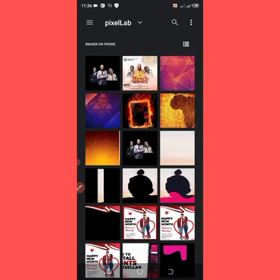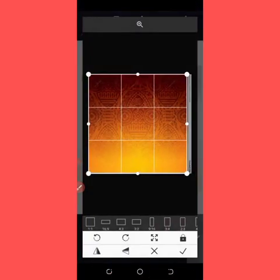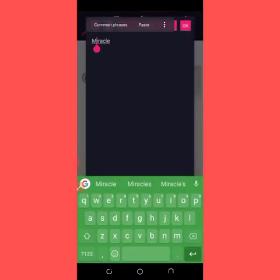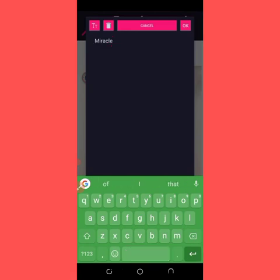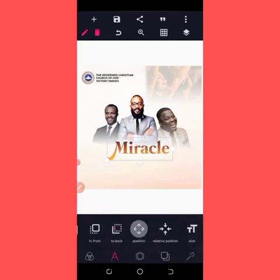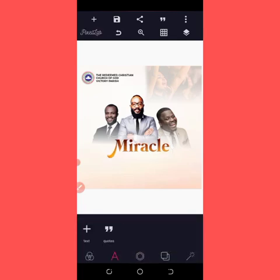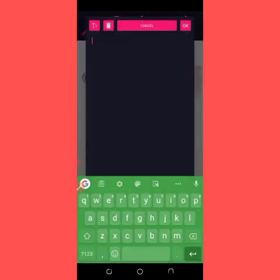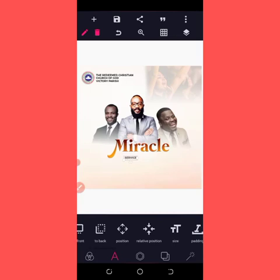I'm going to give it space at the side, then it is complete. Centralize it and take it up a little bit. For the service text, copy this text, bring it here, double-click on it, and type 'Miracle Service'. Increase the size and bring it here.